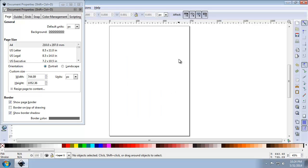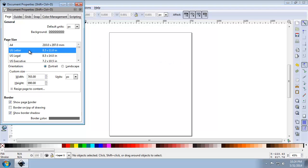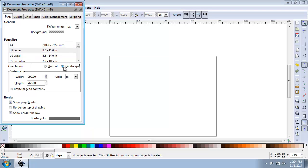This sets the background to fully transparent. For the page size, let's set that to US Letter 8.5 by 11 by selecting it. And for orientation, choose Landscape.